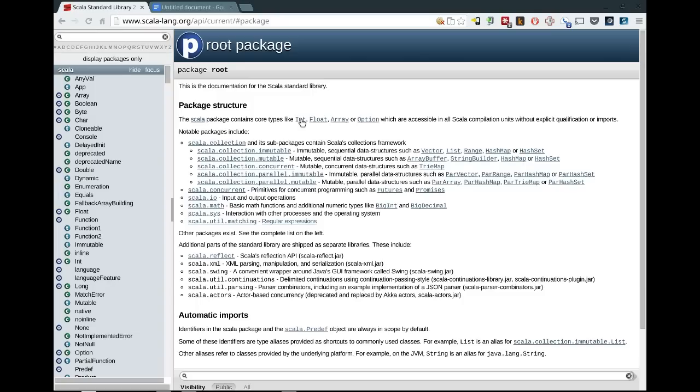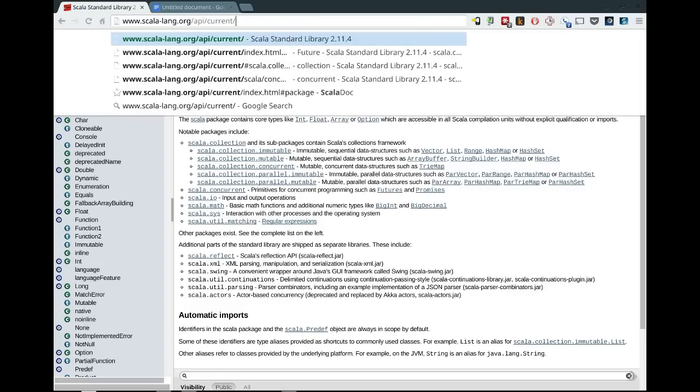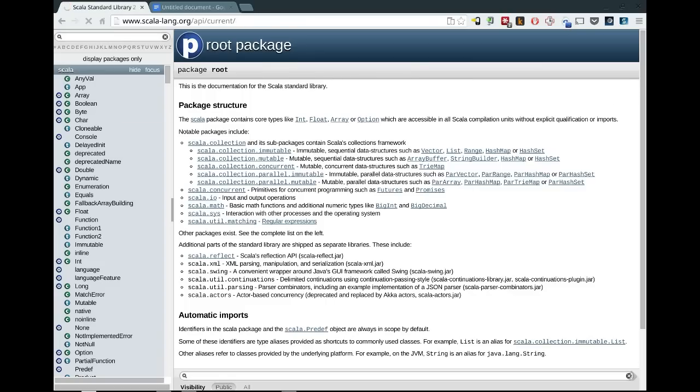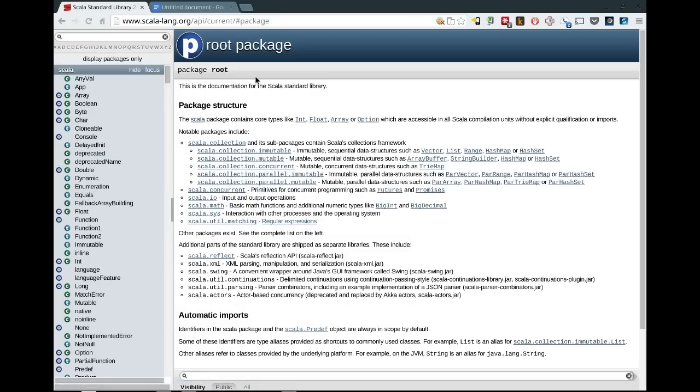So let's start off from the standard ScalaDoc. If you just go to API current, let's get rid of the package. It should take you directly to the standard Scala library and it brings up the root package.